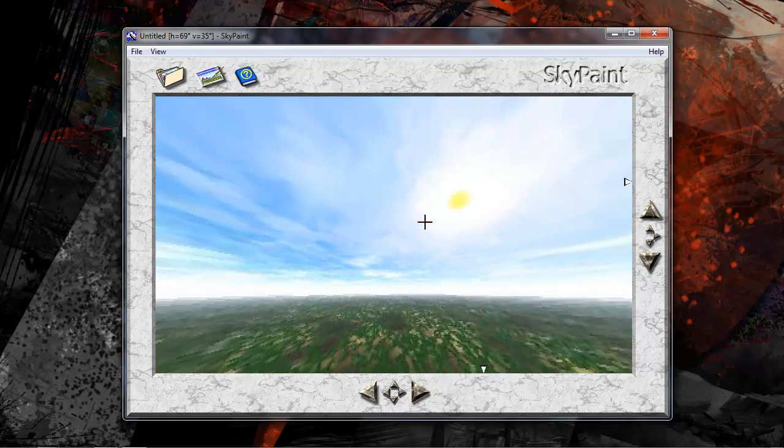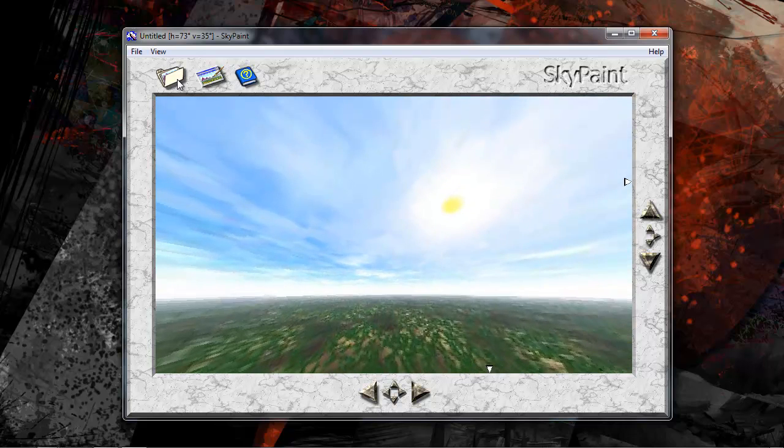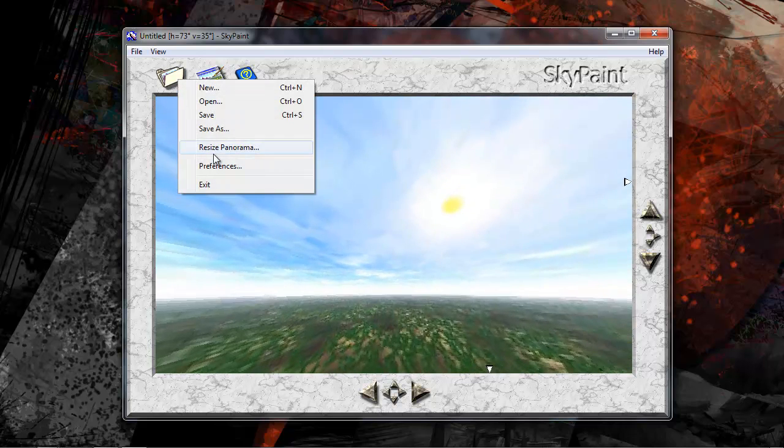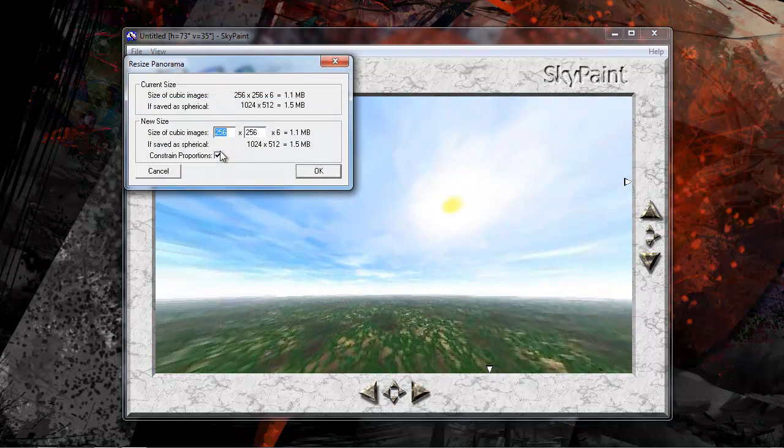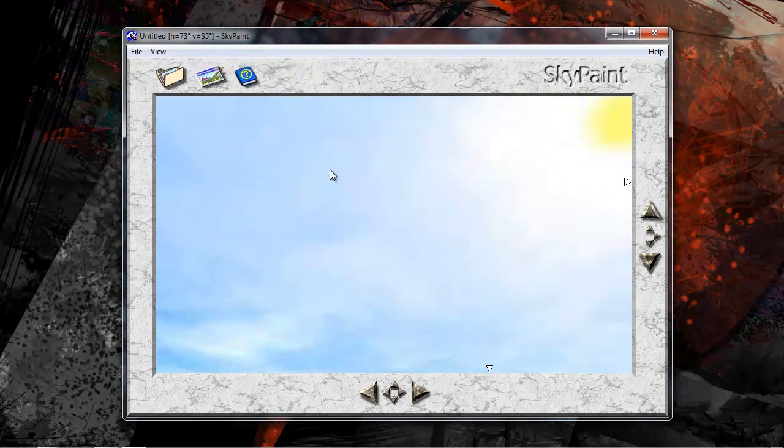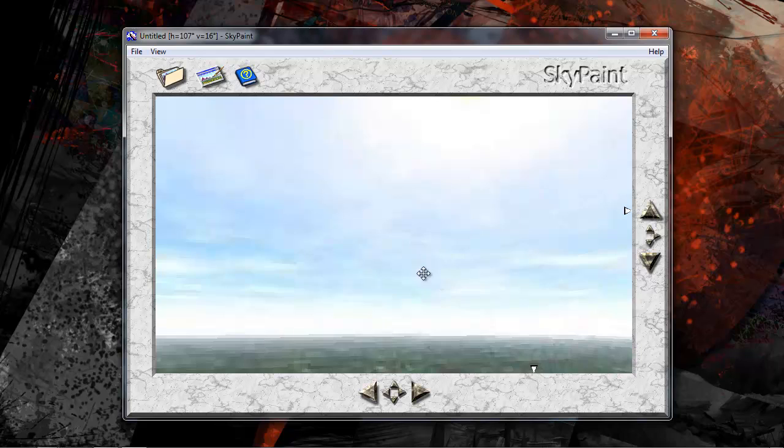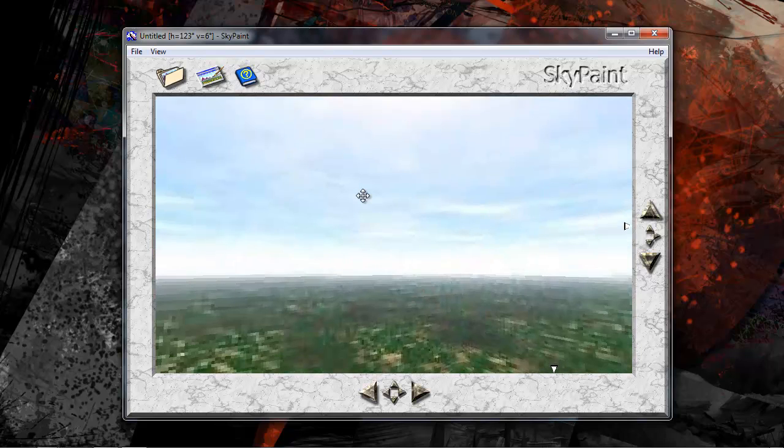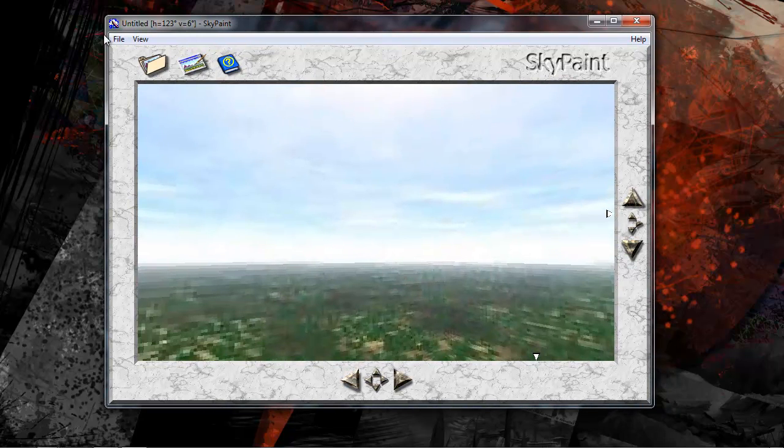Now let's go to the folder and click Resize Panorama. And let's type in 1024 by 1024. Now it's going to be even more pixelated but don't worry. Once you get the right images in there, it will be a lot clearer.